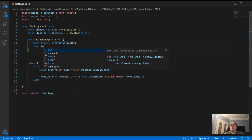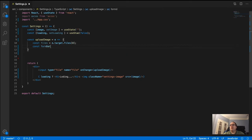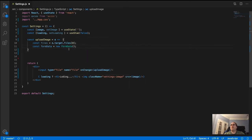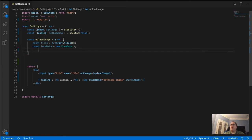Then we create const formData equal to new FormData. Note the capitalization — FormData must have a capital F and capital D. You can name the variable whatever you want, like 'data' or 'formData', but the constructor must be written as new FormData exactly.